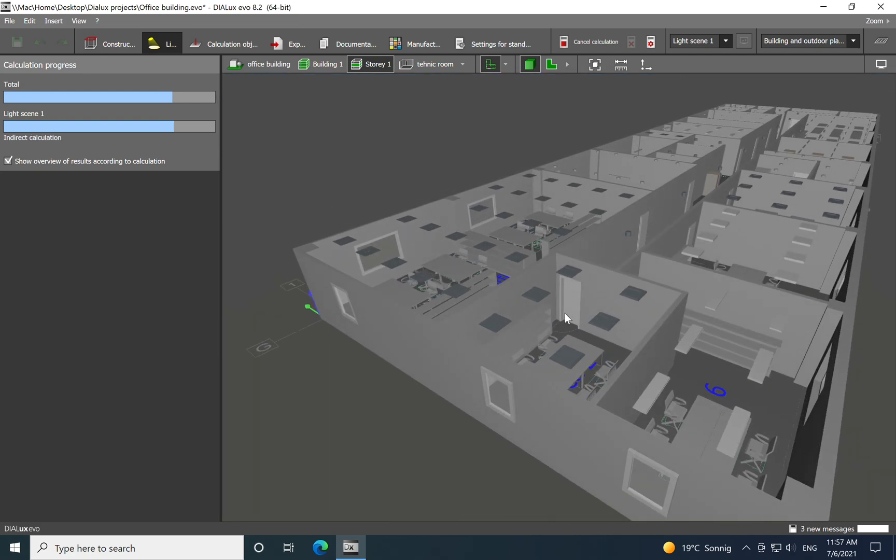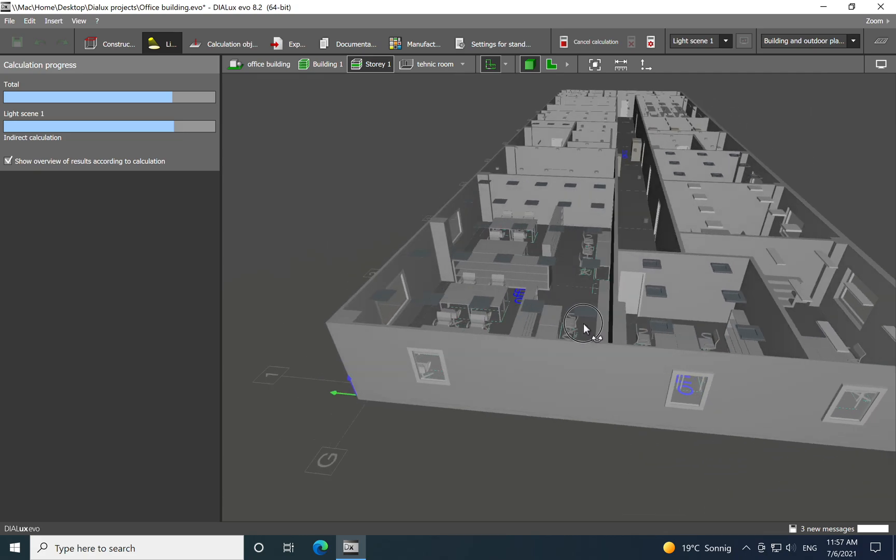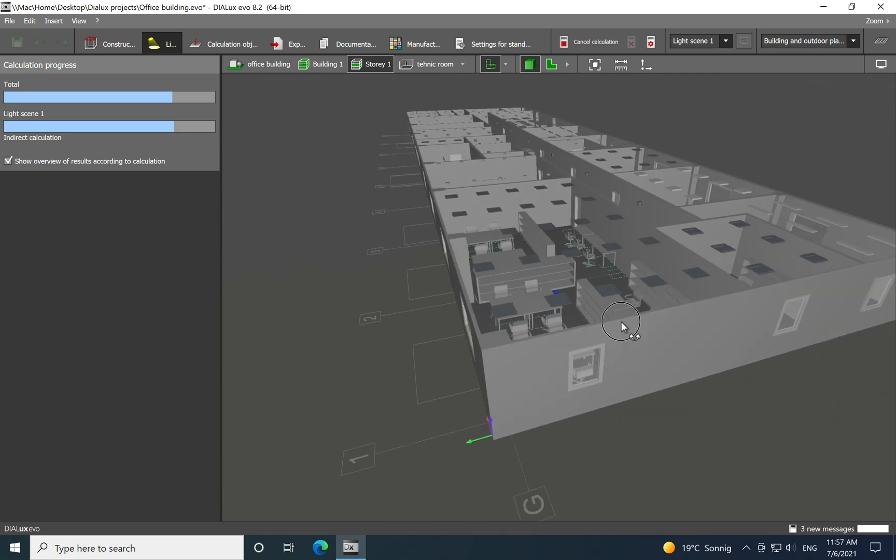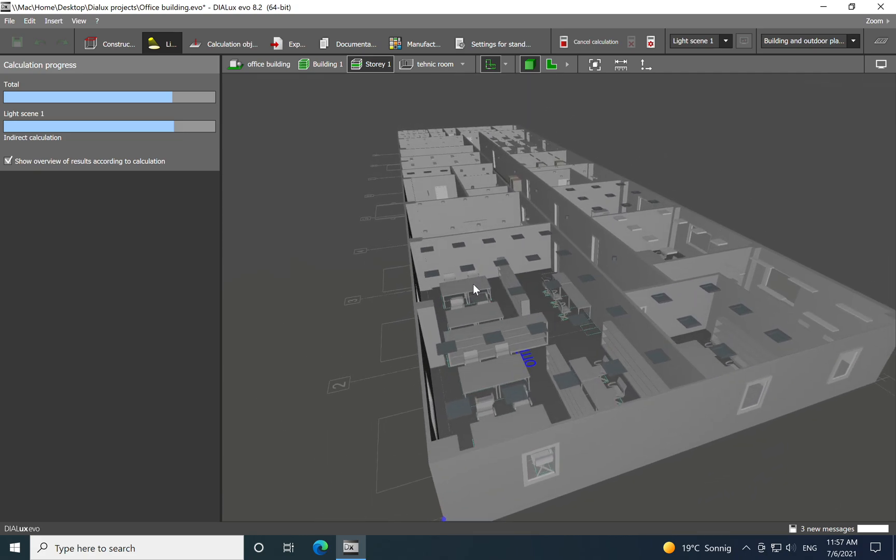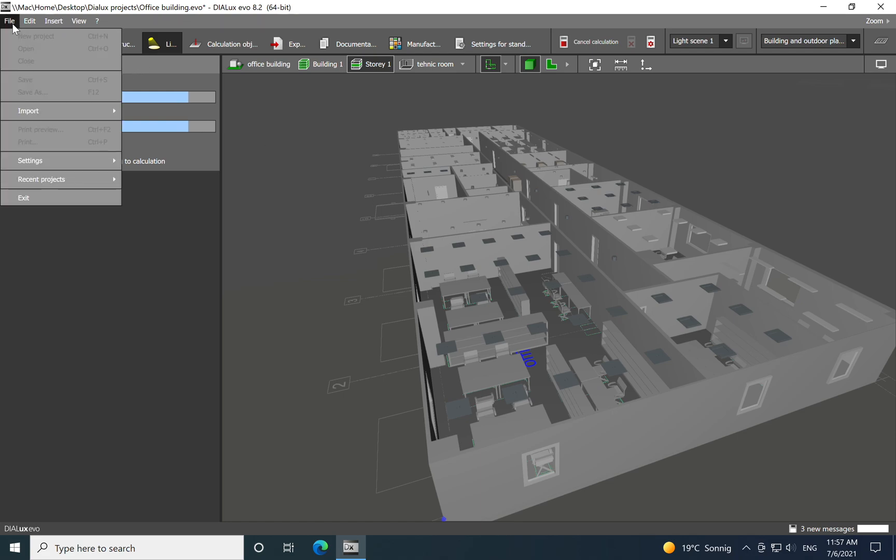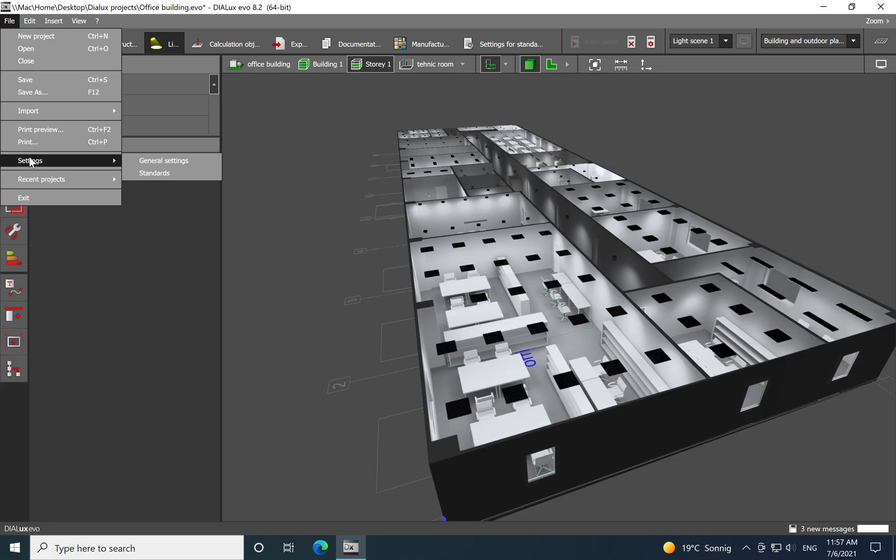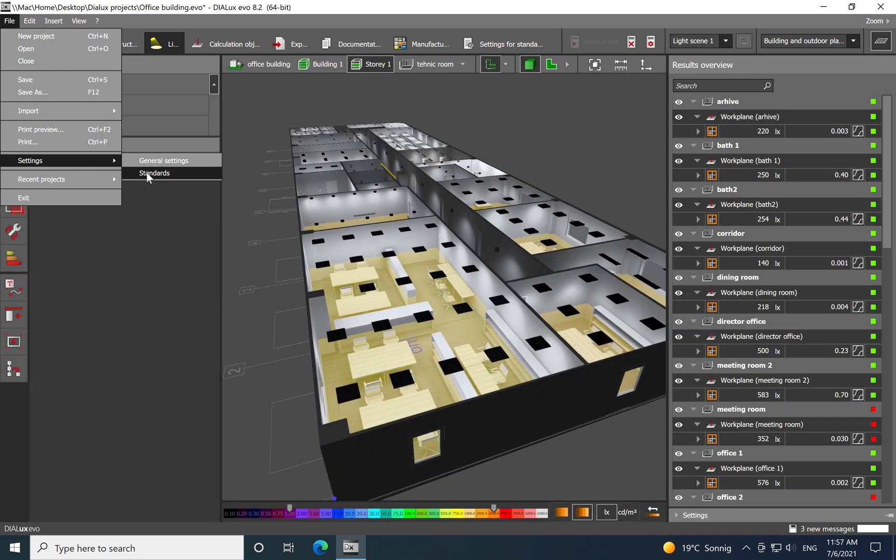For this building. And one additional tip which I want to share with you: when you don't know the exact lighting parameters which you need to fulfill for a certain space, then you can just go and click on the File, and in the Settings you'll have available on the Standards.